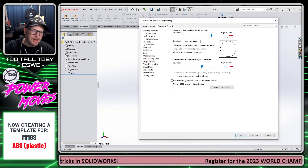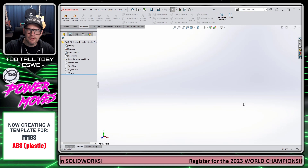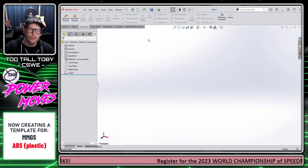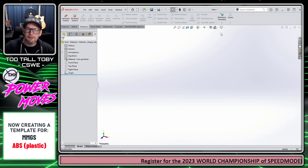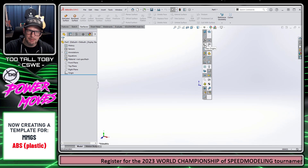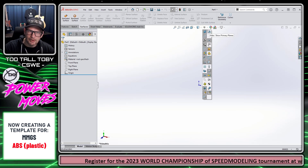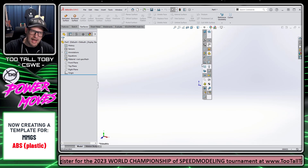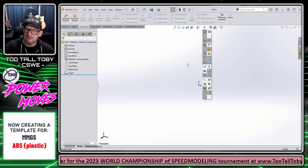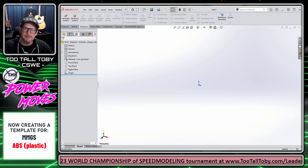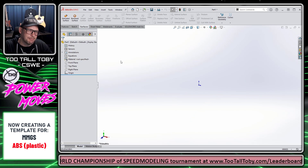Now that those settings are adjusted, the only thing left is to adjust anything else in the tree or in the view settings. For example, right now the origin is not showing — I like the origin to show in my parts. So I'm going to go into the little eyeball for View Settings and turn on the origin. Anything we show or hide here is going to be saved into the template, and anything we do in the feature tree will also be saved into the template.